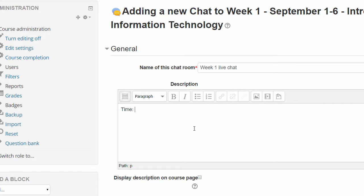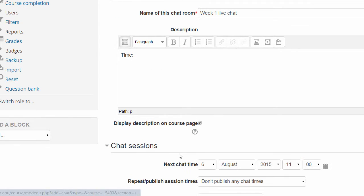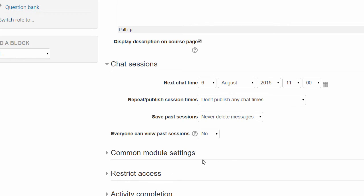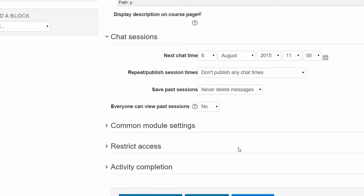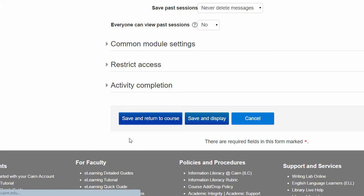You can post the time in there as well and then display this description on the course page. Then under the chat sessions you can specify when the next chat time is going to be. It needs to be accurate of course, otherwise the students will not be able to get onto the course. Then you can pretty much leave all these alone and basically save and return to the course.